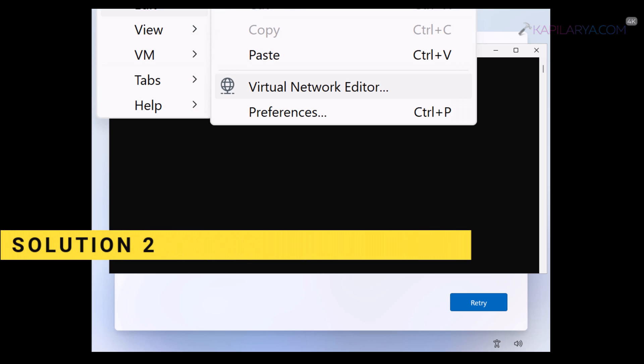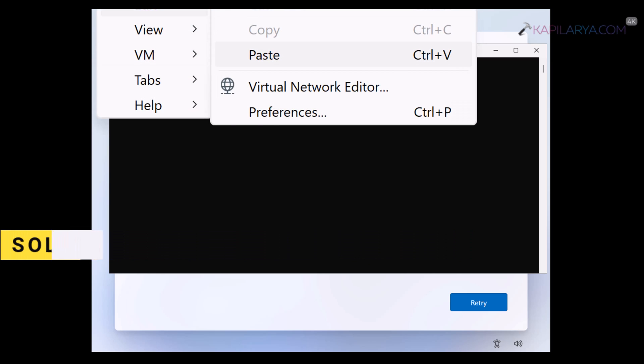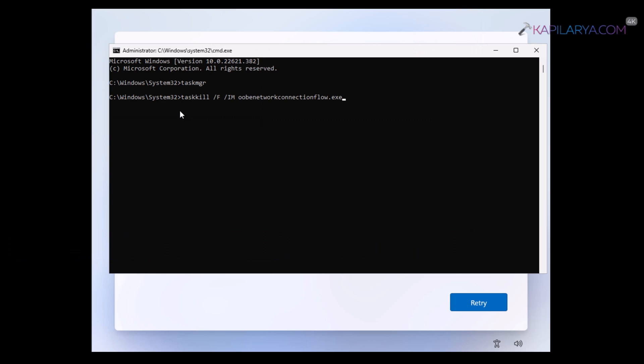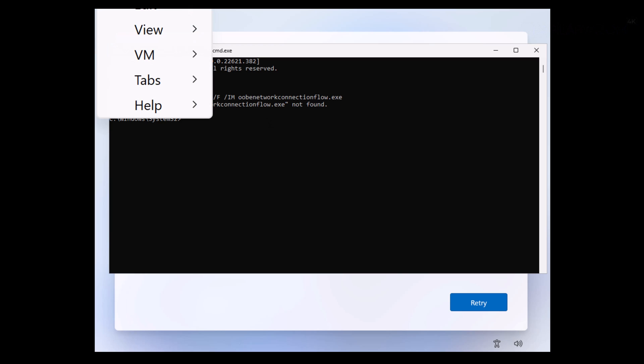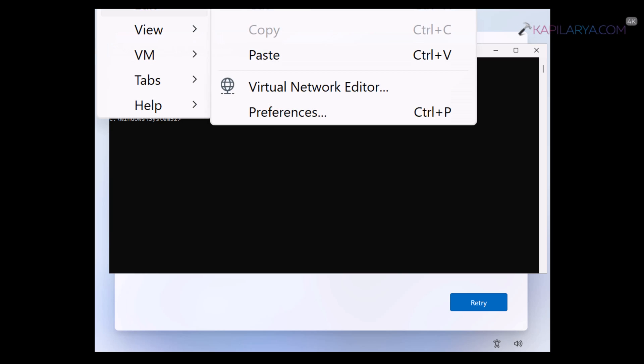Now coming to the next solution, you can directly end that process using this command. This command has been mentioned in the video description. So you can just directly copy and paste it to the command prompt window and press the enter key. And here again, it has the same error because the process is not available on this 22 H2 media.